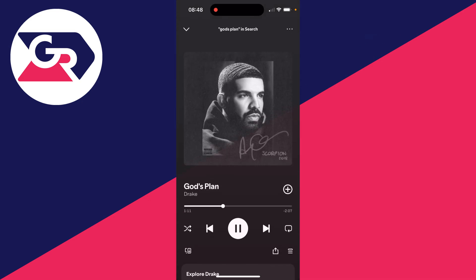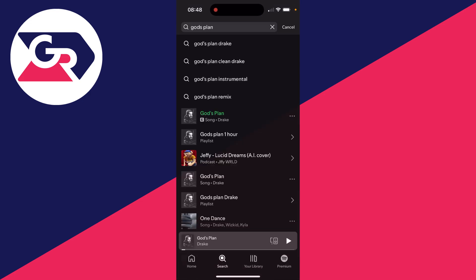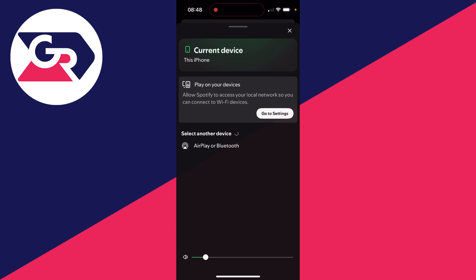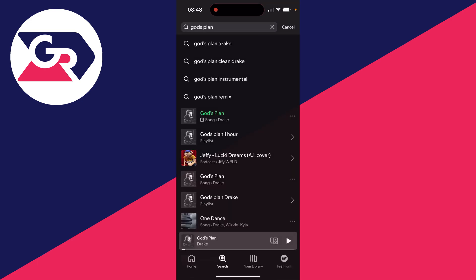You can adjust what part of the song you're listening to. You've got those standard music controls here - back and forth and play and pause. Also in the bottom right here you've got a computer screen and speaker icon. You can click here and play it on another device which is quite cool.